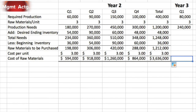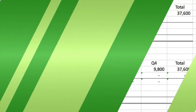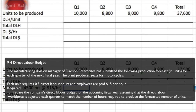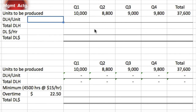That is exercise 9.3. Exercise 9.4 is a direct labor budget. The manufacturing division manager of Davidson Enterprises has submitted production forecasts in units by quarter for the next fiscal year. The plant produces seats for motorcycles. Each unit requires 0.5 direct labor hours and employees are paid $15 per hour. We need to prepare the company's direct labor budget assuming the direct labor workforce is adjusted each quarter to match the hours required.